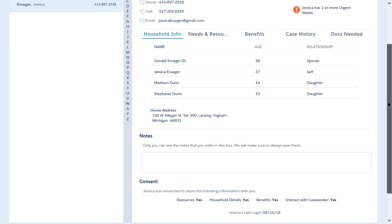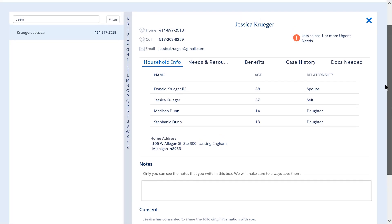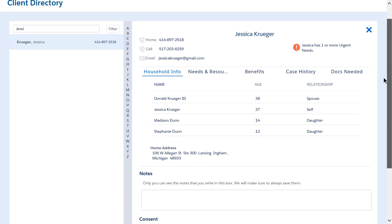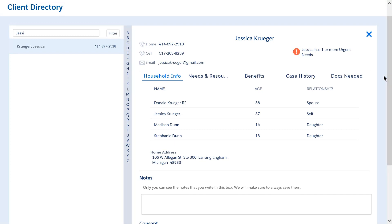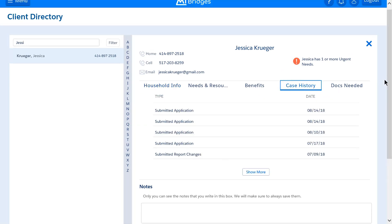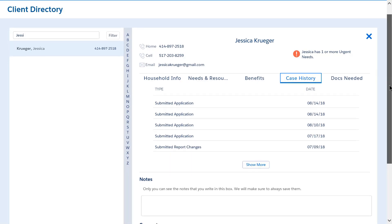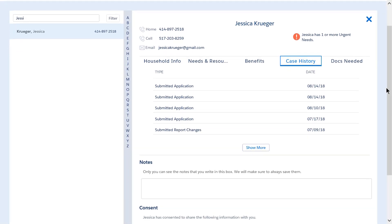Notice that at the bottom of the page is a consent section. Here you can see what information the client has decided to share with the navigator. On each of the tabs, you'll see a quick summary of the different topics. If the client has shared their case history with you, you will see the most recent applications submitted, changes reported, and renewed benefits. To see more detailed information, you can click Show More.